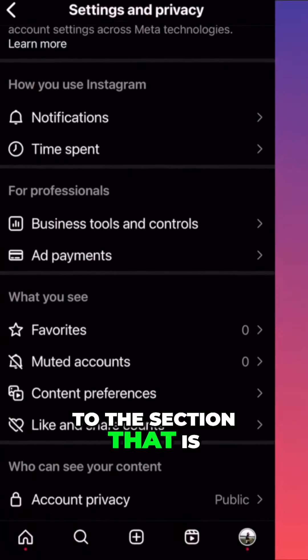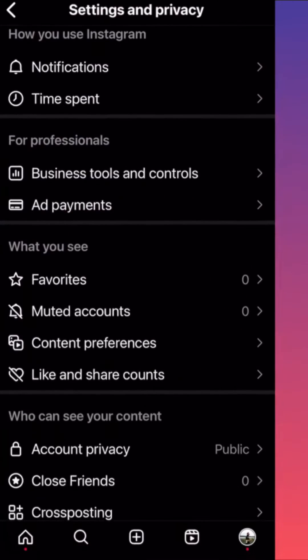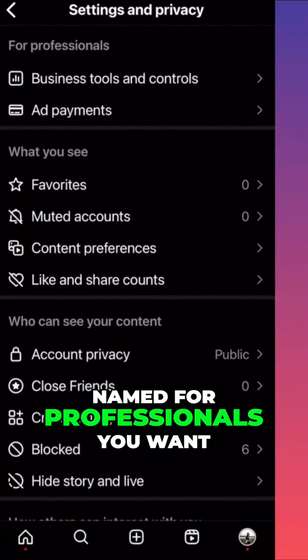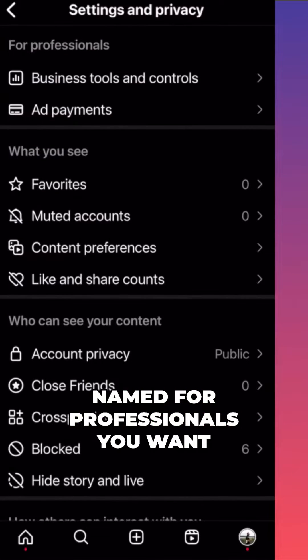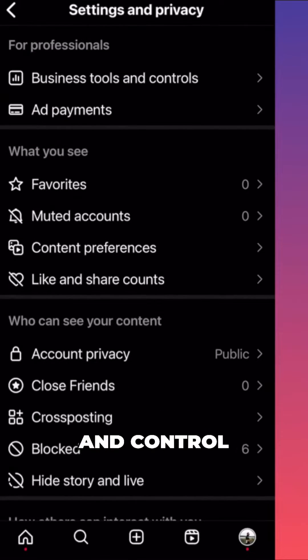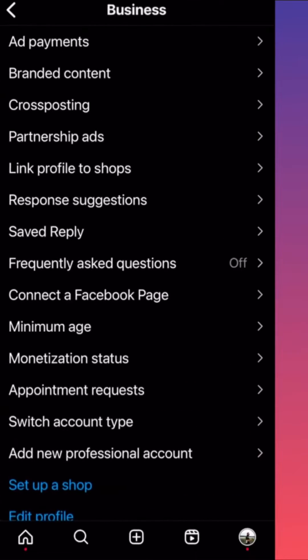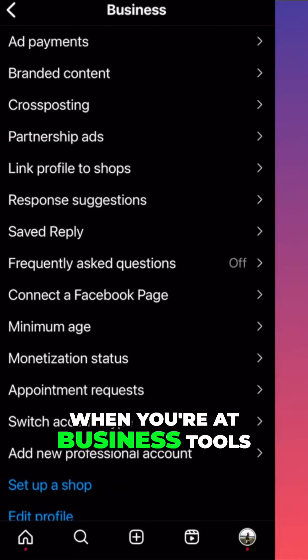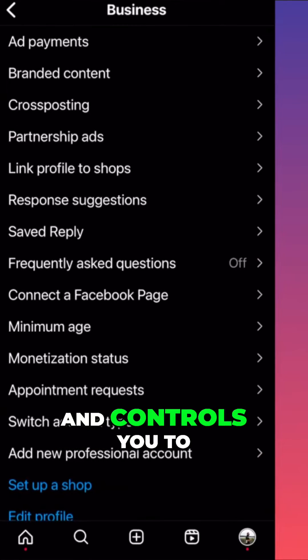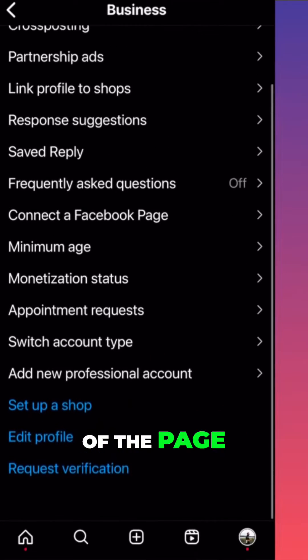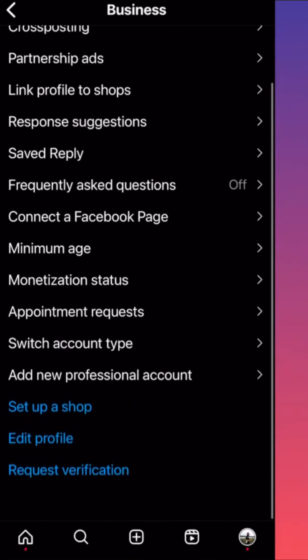Then you want to scroll down to the section named For Professionals. You want to click on Business Tools and Control. When you're at Business Tools and Controls, you want to scroll all the way to the bottom of the page.